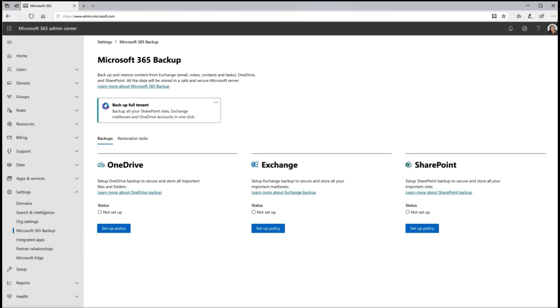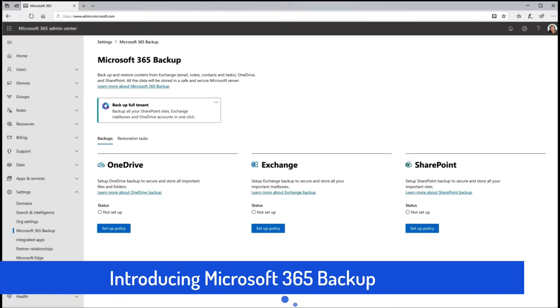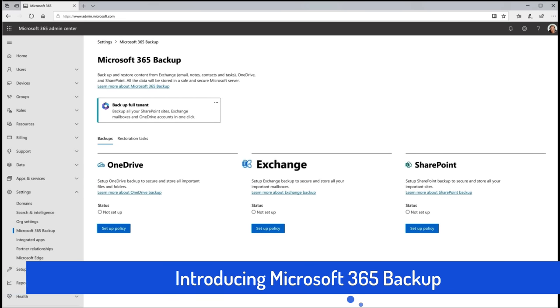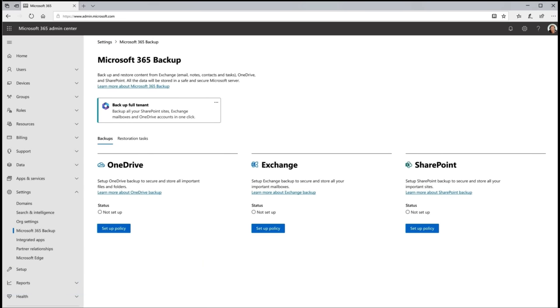So, here in the main 365 admin center in the organizational settings, you can see that we have a new data menu item. So, this is Microsoft 365 backup and as you can see, you can go ahead and back up OneDrive, Exchange, SharePoint, either individually or so on.